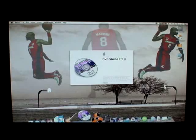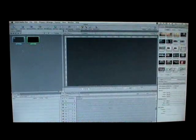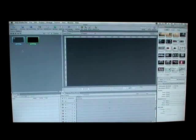This is Sonny Matthews and I'm going to show you how to use DVD Studio Pro 4. We're going to go ahead and open it up and get right down to business. This is DVD Studio Pro and I'm going to show you exactly how to work with it.